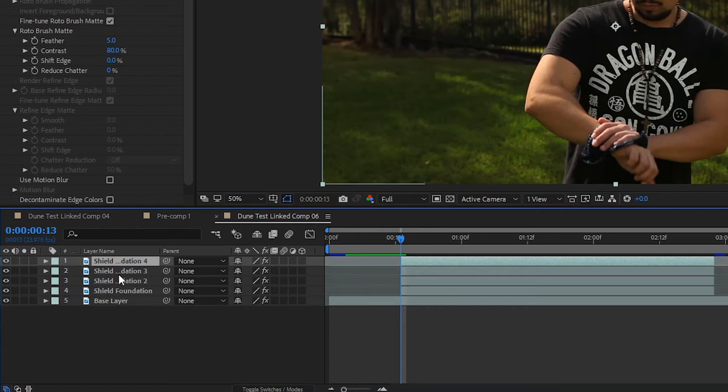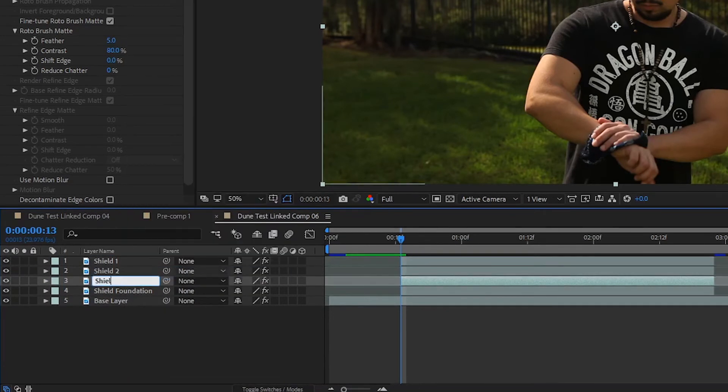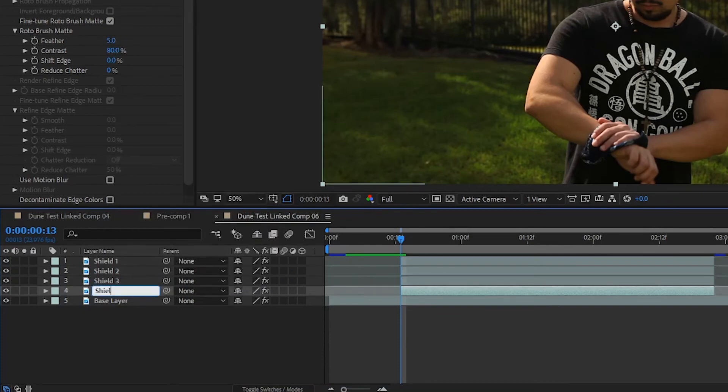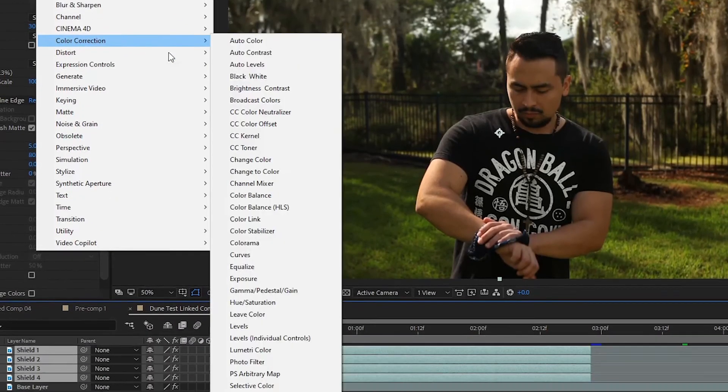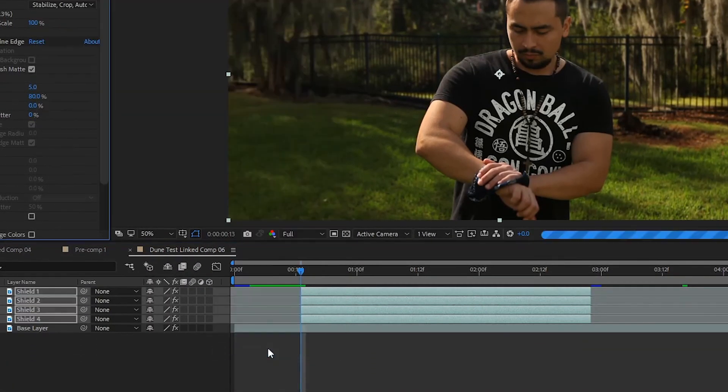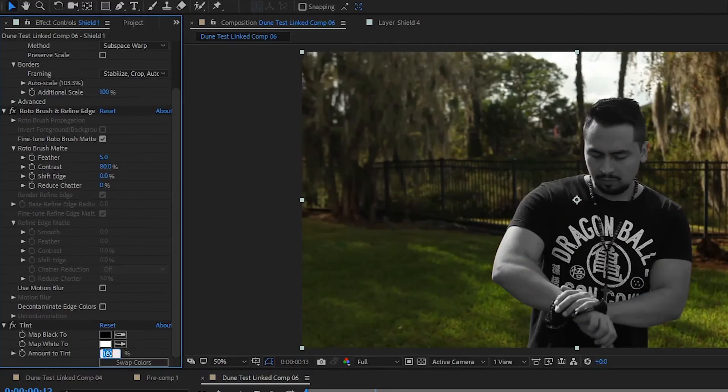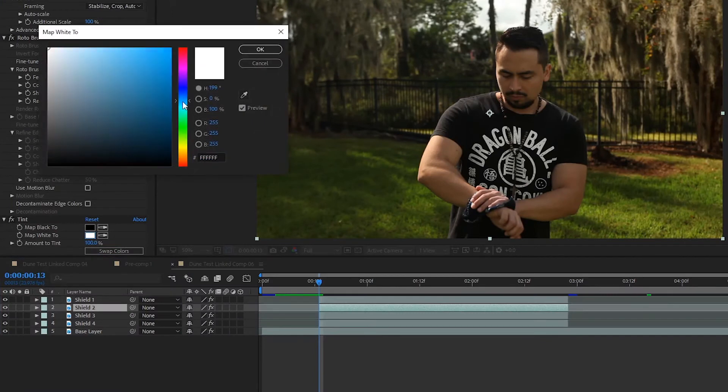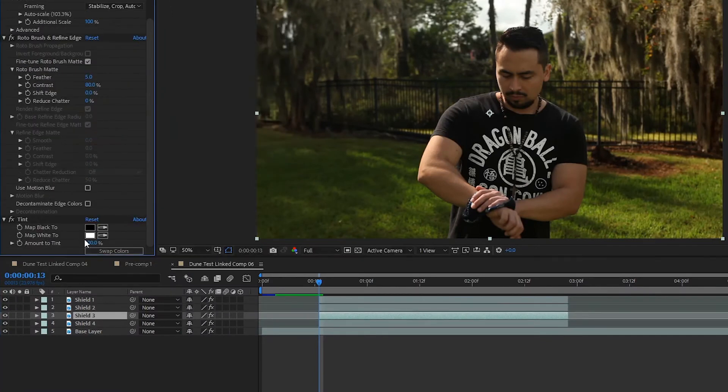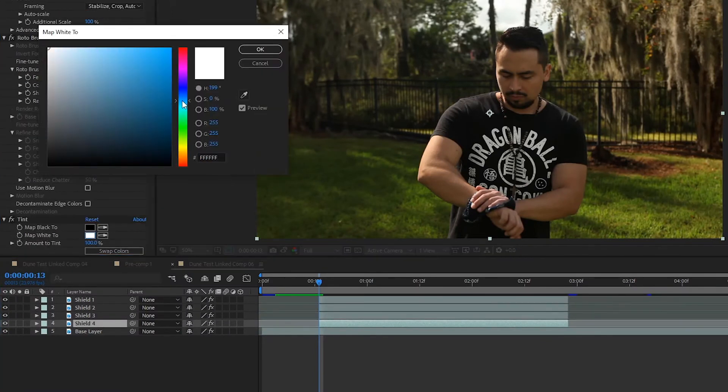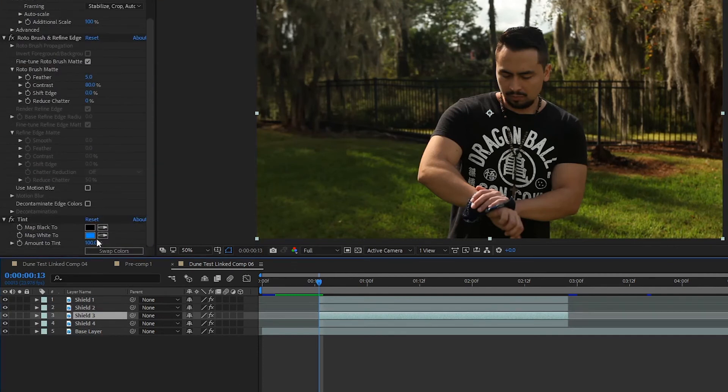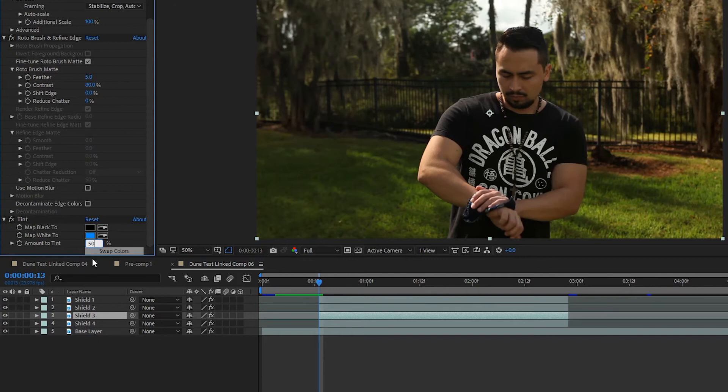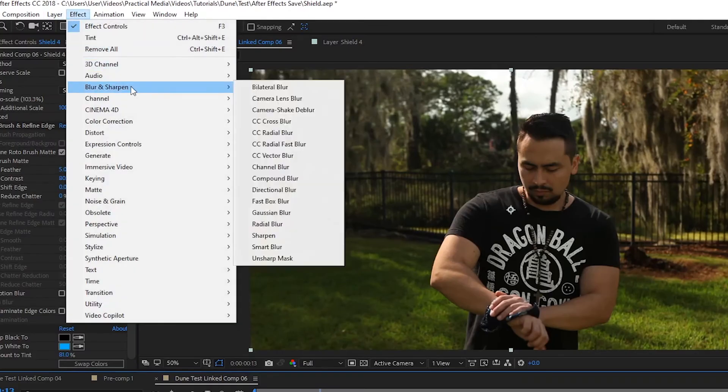Label them from top to bottom, shield 1, shield 2, shield 3, and shield 4. With them all selected, go up to effect, color correction, and add a tint. On shield 1, adjust the amount to tint to 10%. Then on layer 2, 3, and 4, map the white to a light blue color, but make shield 2 slightly whiter than shield 3 and 4. For shield 2, set the amount to tint to 25%, shield 3 to 50%, and shield 4 to 81%.